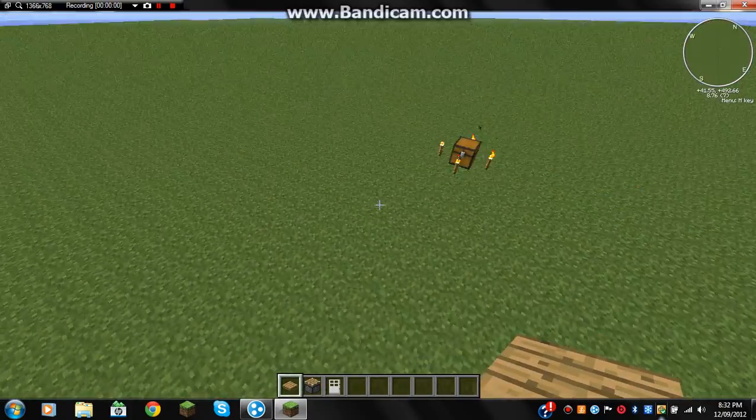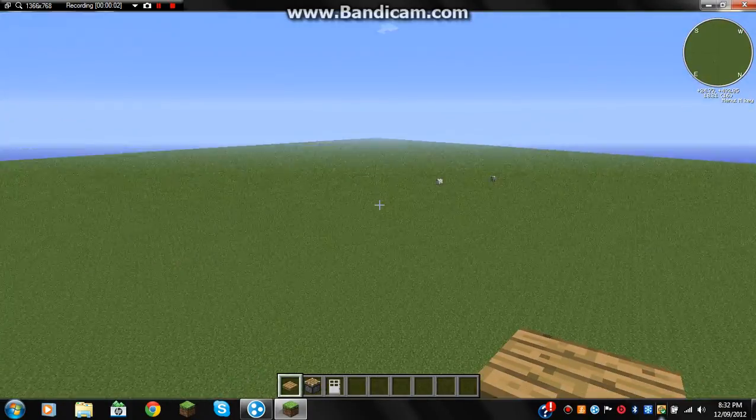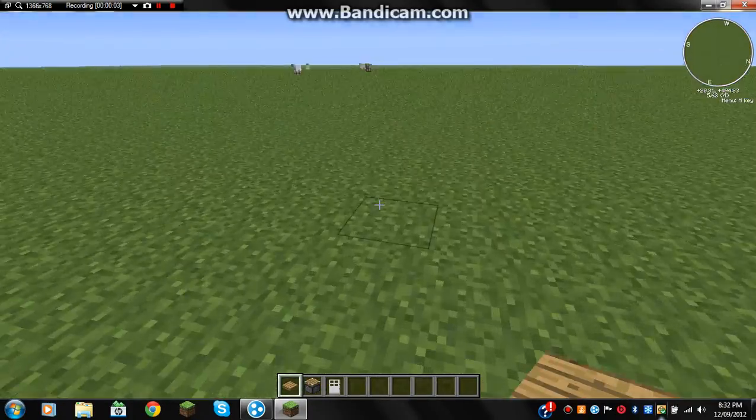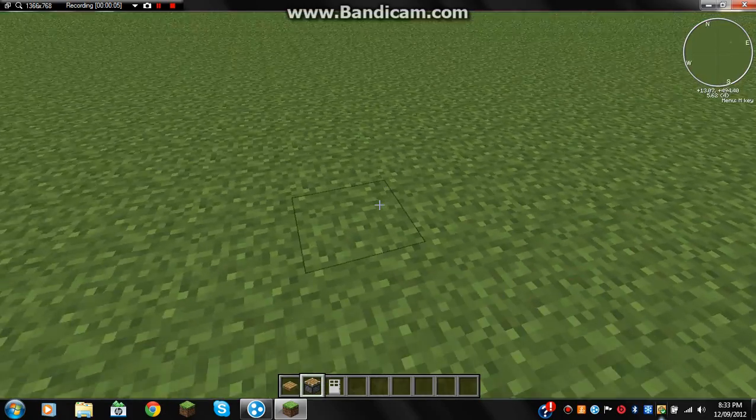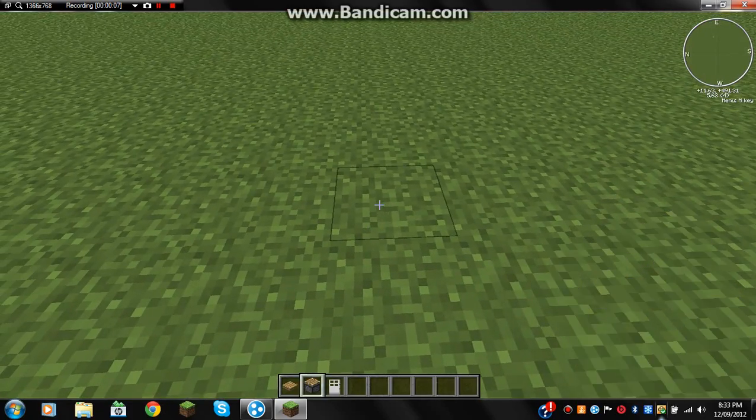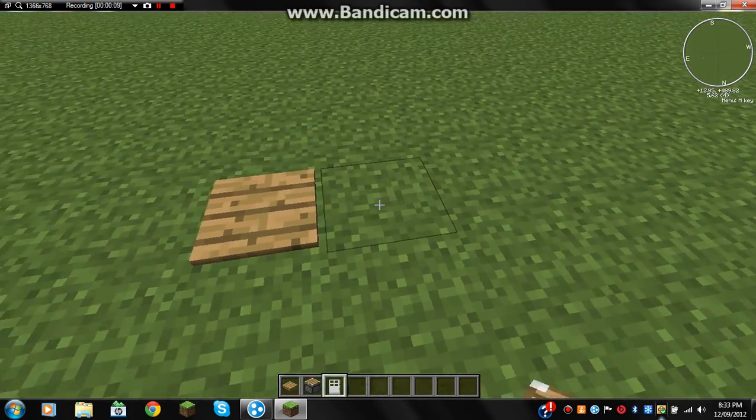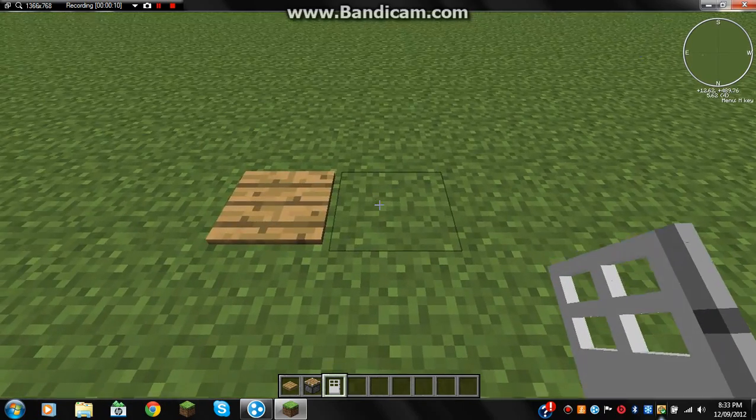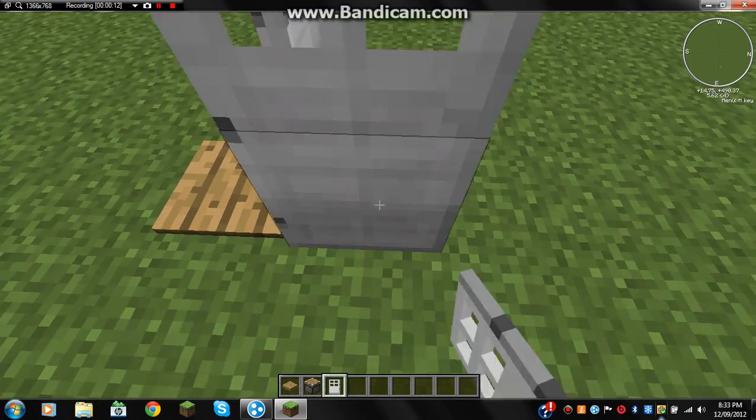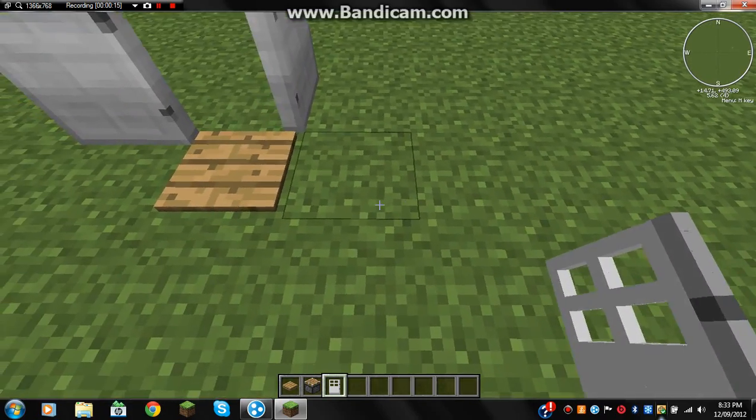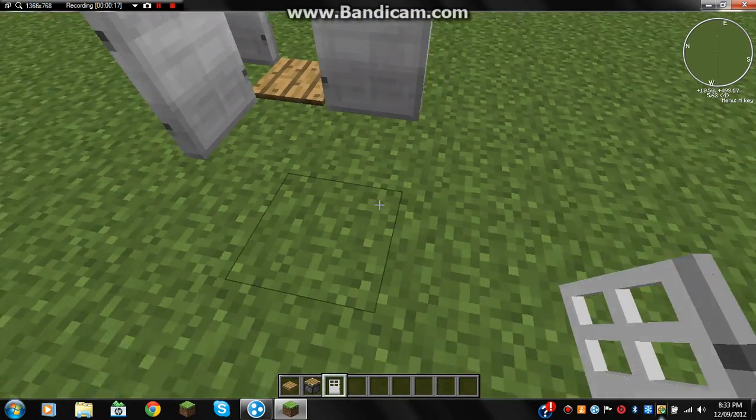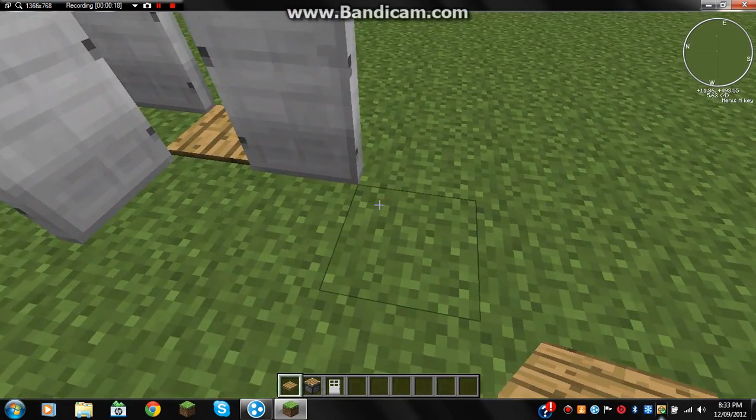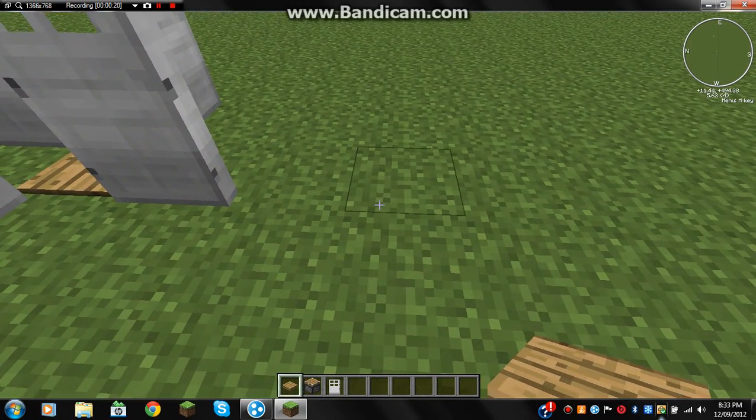Sup guys, today I'm going to be showing you a tutorial on how to make a creeper trap. So first you want to put a pressure plate here, then get an iron door like that. Just keep doing that all around. Then you want to go two blocks away.